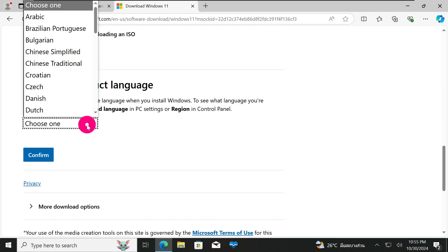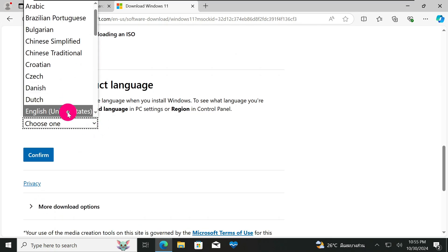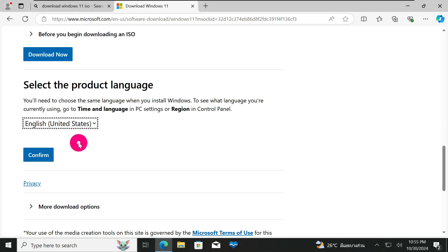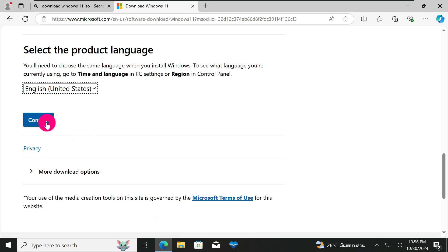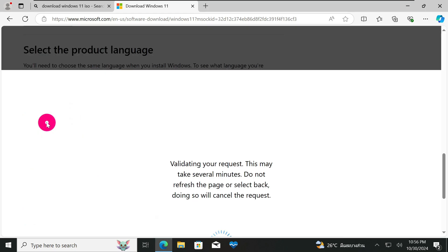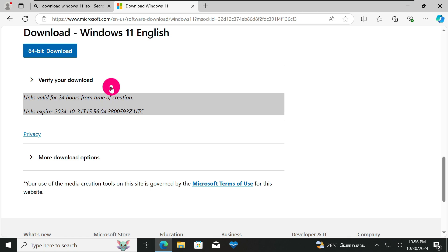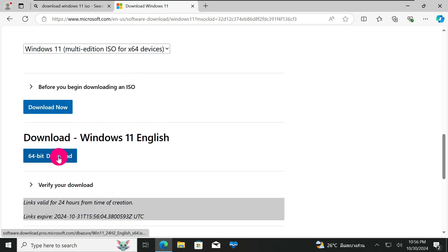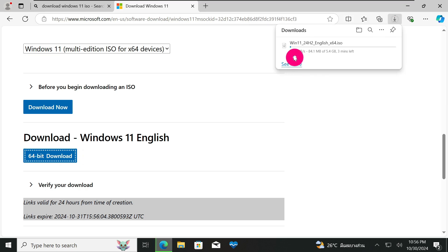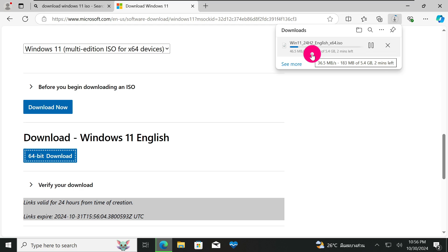Choose your product language — I'll be choosing English (United States), but you can choose any language you prefer. Then click Confirm. When done, click the 64-bit download link. This will start downloading the Windows 11 22H2 ISO, and this method works on any other version of Windows 11 as well. We'll wait for it to finish downloading.